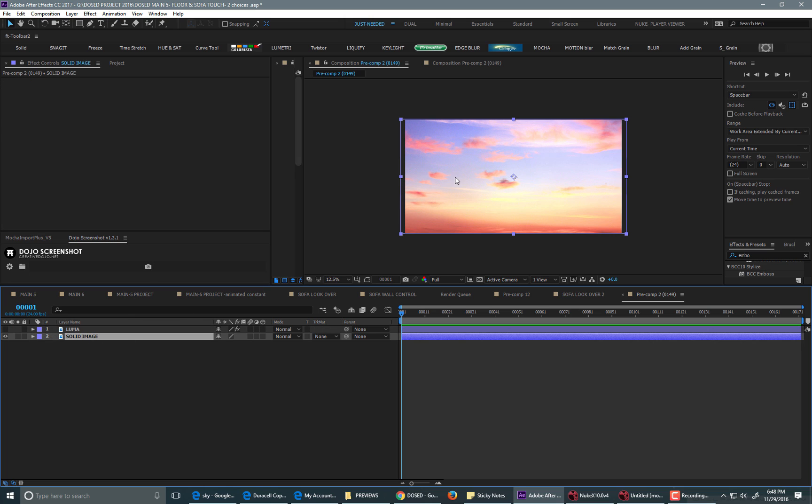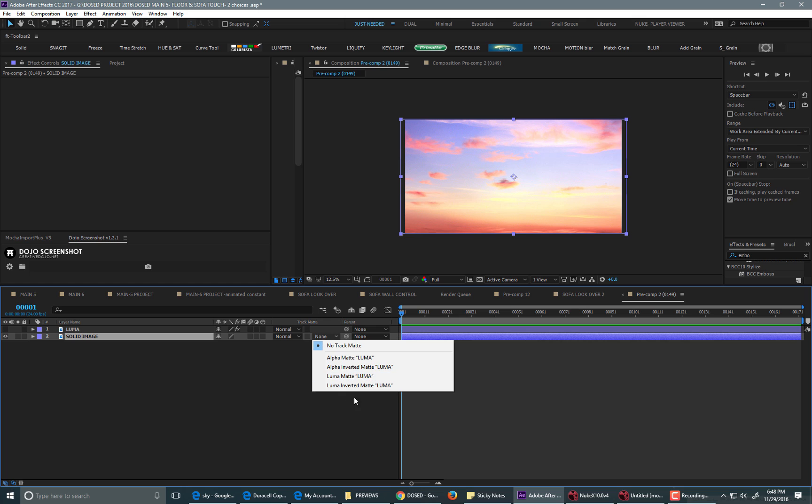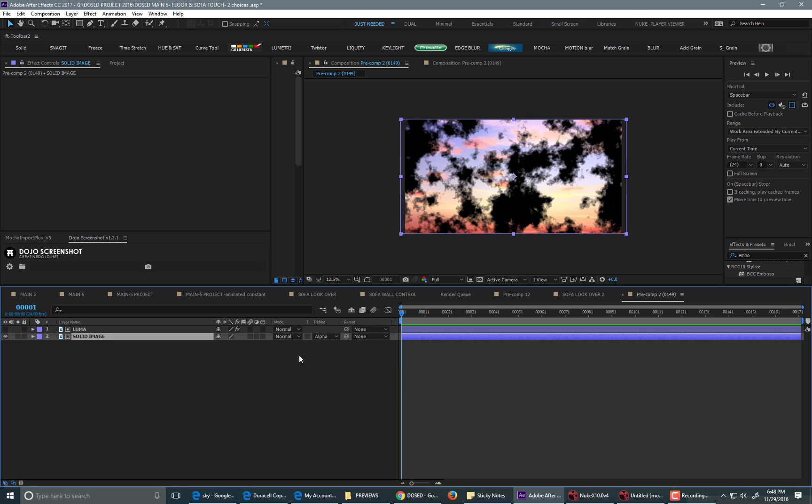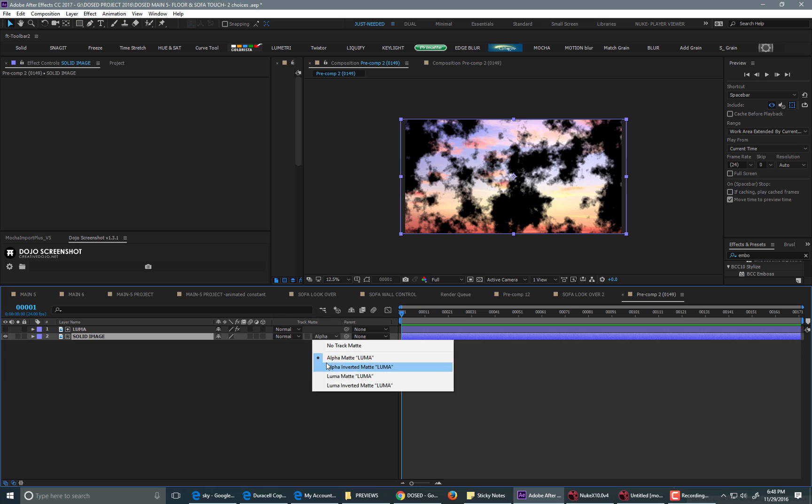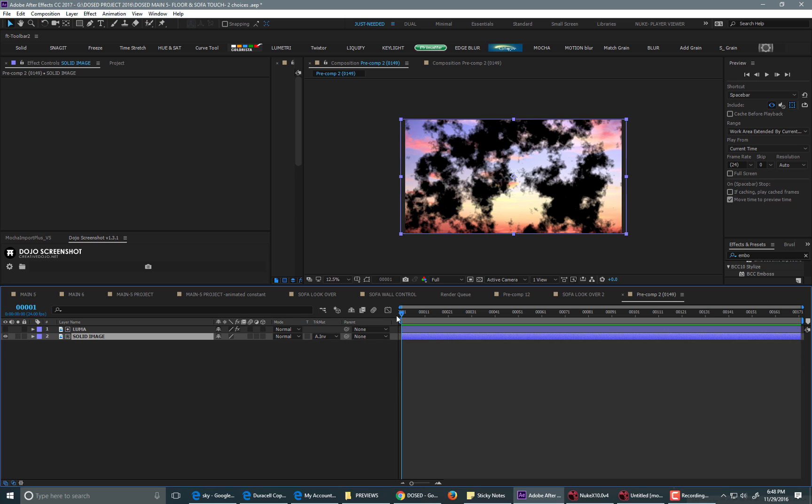Put the image that you want to cut out on the bottom, and then you would just go over to your track matte column, and then select alpha matte, or invert alpha matte.